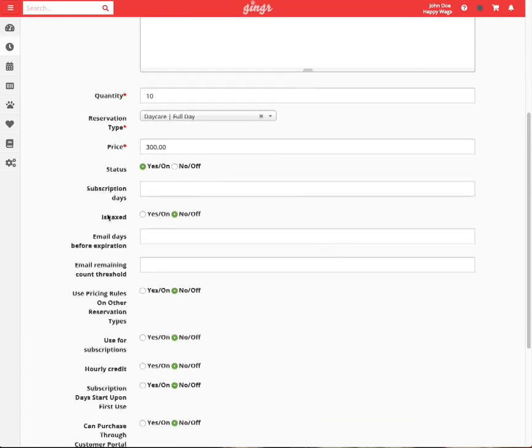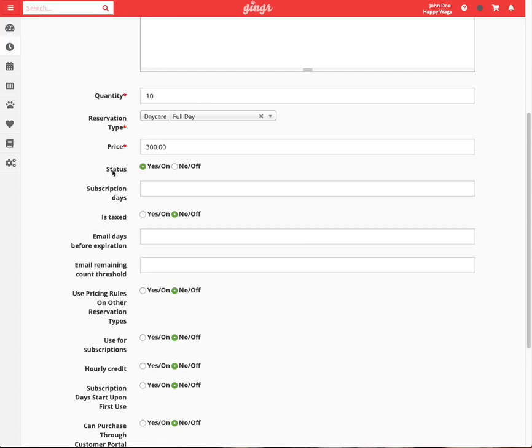The status indicates whether or not this package is available for purchase. Only set this to no if you do not want this package available to be sold.